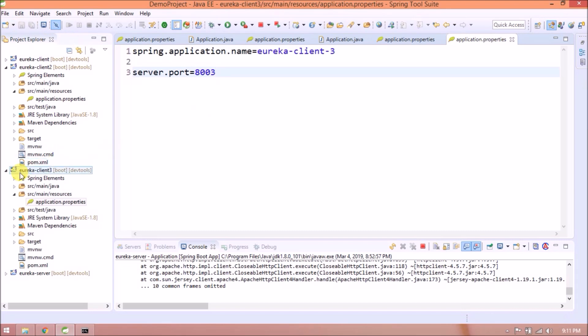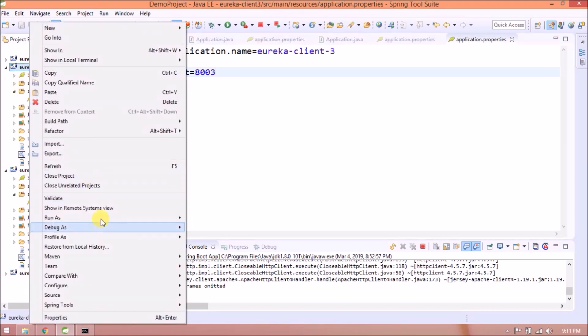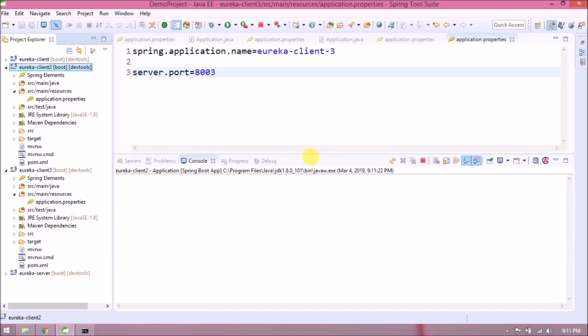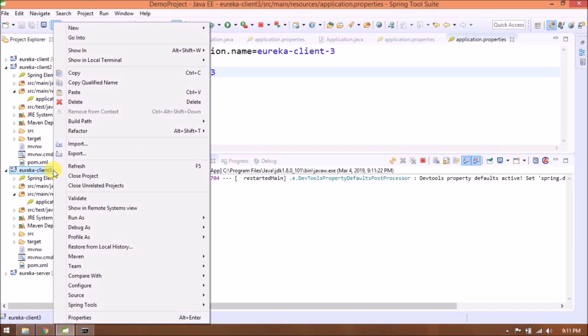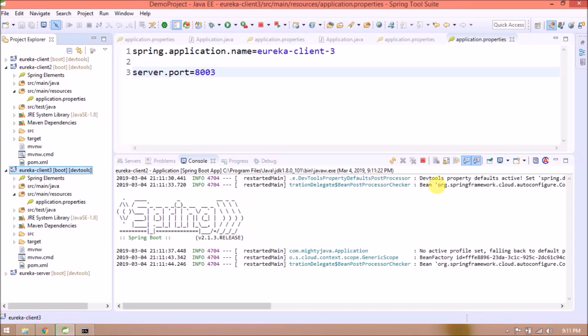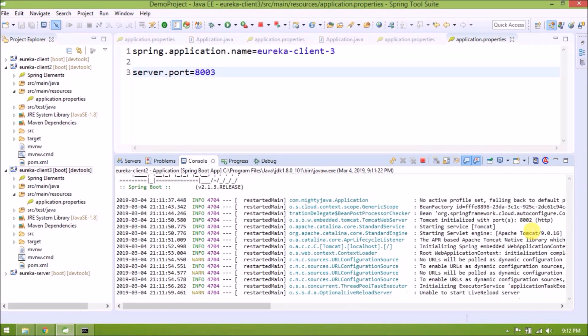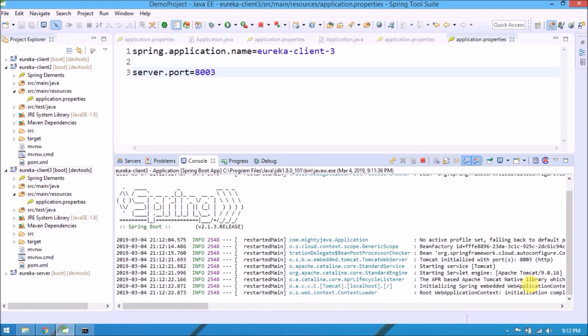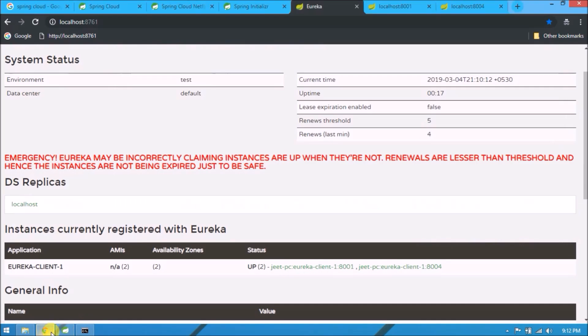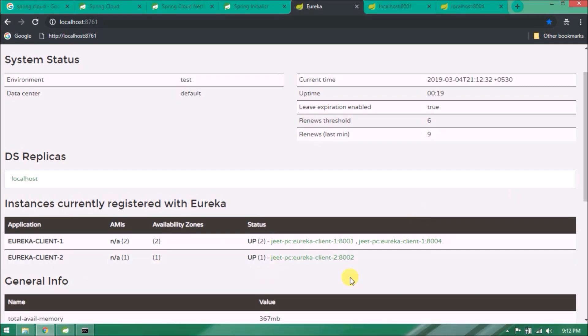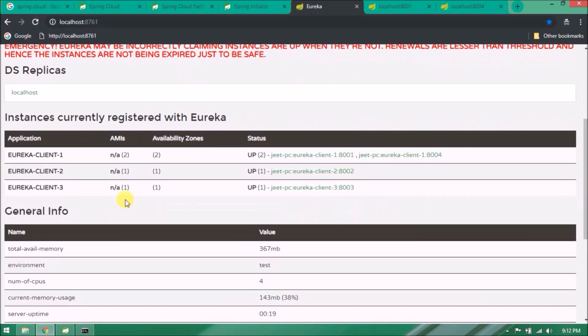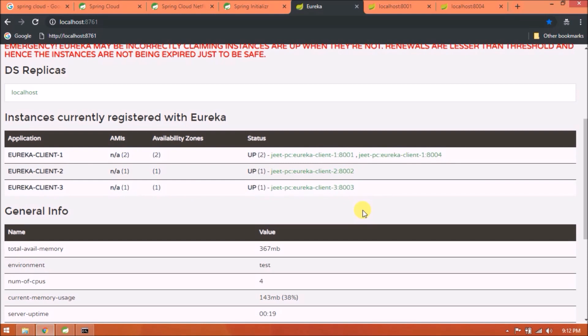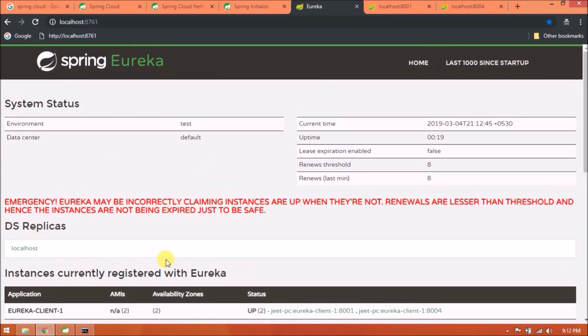That's it for both the clients. Let's start the server for both the clients. Client number two is started. Let's refresh the Eureka server. See, client two registered automatically. Refresh again. See, client three also registered automatically. See, like that as many applications you can register. The only thing you need to add is EnableEurekaClient in the application class.